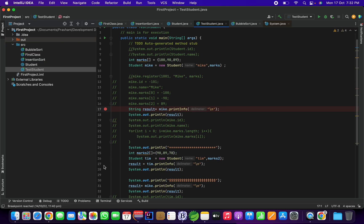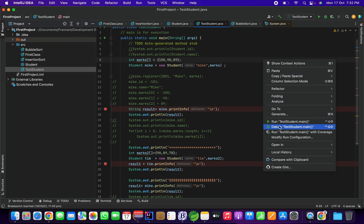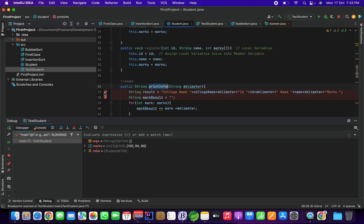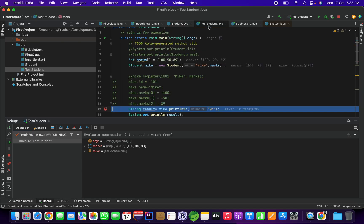I'm going to mark a breakpoint on printInfo and another printInfo method, and then debug this. You can run the debugger by clicking on the debug icon or right-clicking and selecting Debug. Now the debug process starts and you can see in the Expressions tab certain expressions are listed with their values defined. I can see the breakpoint on Student and mark result, and I've marked breakpoints on line numbers 37 and 38.